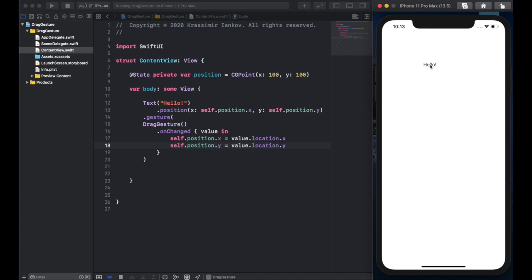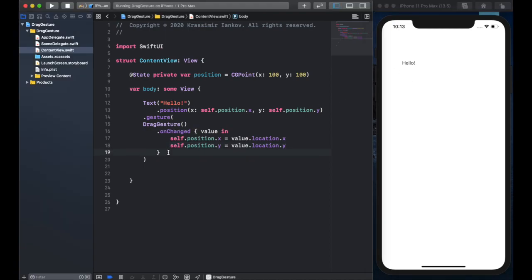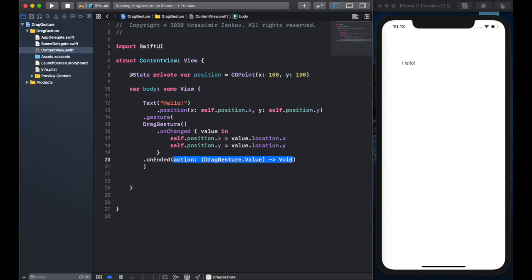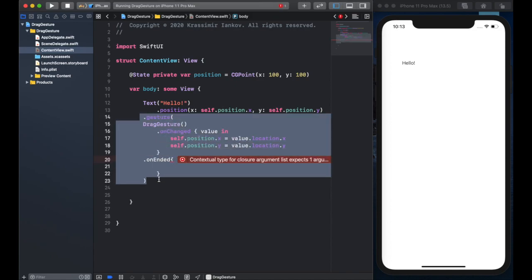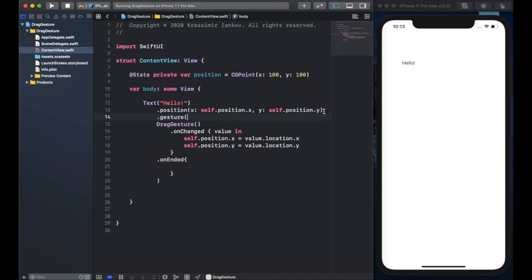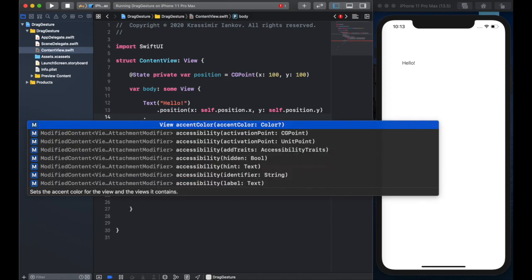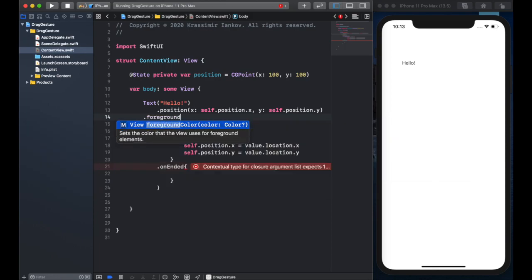If we run this, you'll see I can now move it around, because the coordinates for the label are being given to it by the user's finger on the screen. It updates every time the finger moves — that's why it's called onChanged. Versus onEnded, which is what we can use once the user lifts their finger off the screen. With onEnded, we can choose to do something else, like change the color.